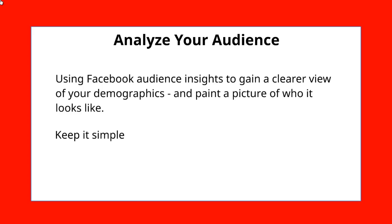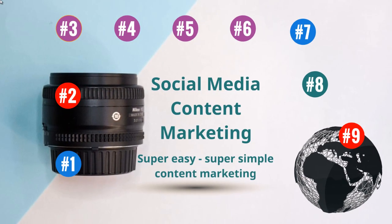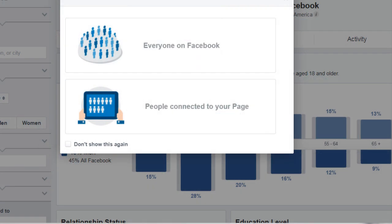We're going to keep it simple and give you some real life examples, and it's not going to be complex. So right now I am at Facebook Audience Insights. To get to this page, all you need to do is go to facebook.com/ads/audience-insights. You'll log into your Facebook account and you'll be able to access this page.